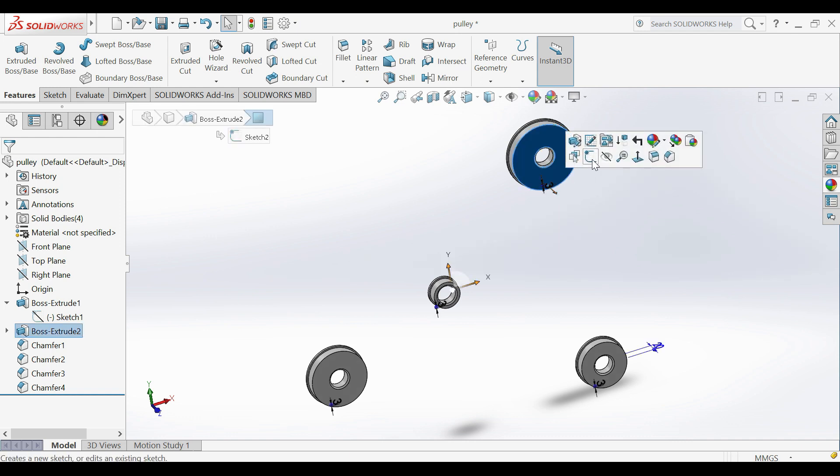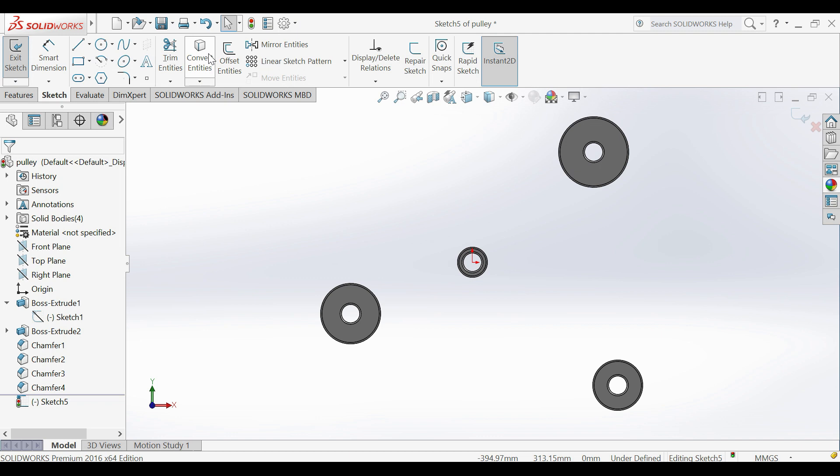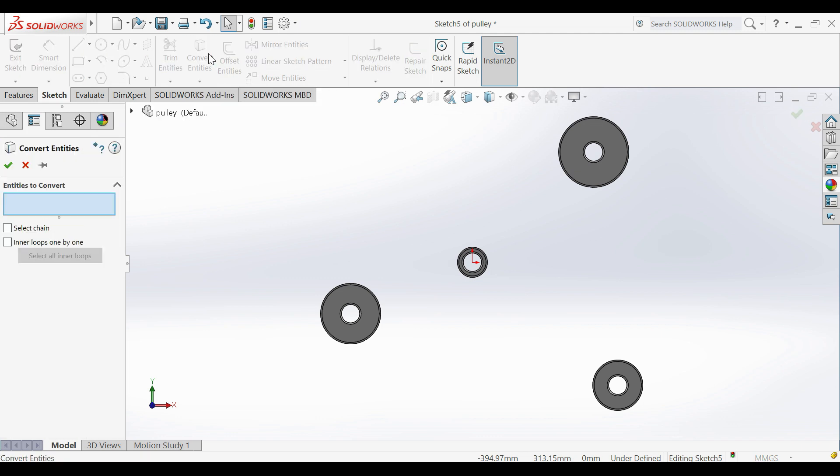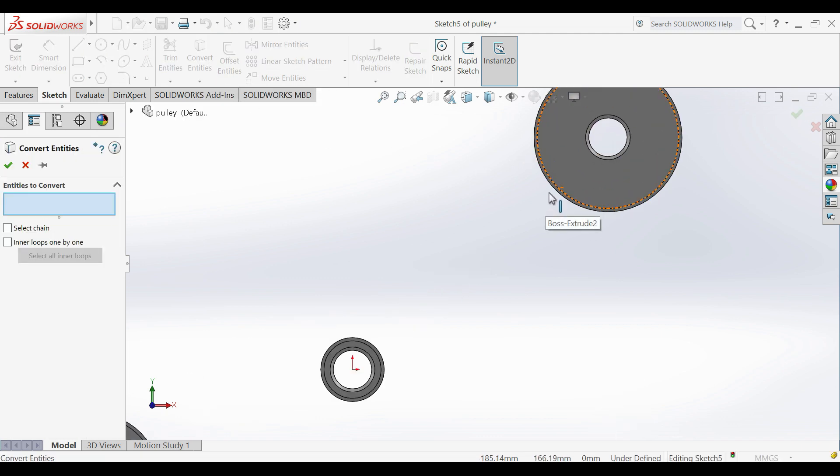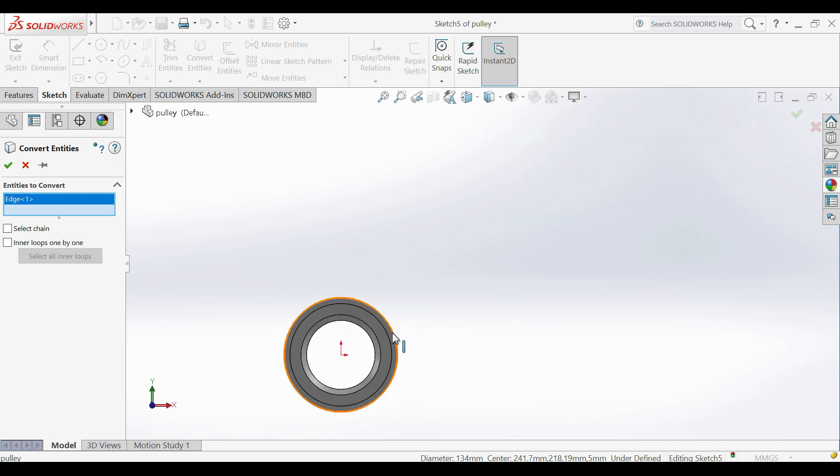Let's start drawing belt by creating new sketch on pulley face. Use convert entities feature. Select pulley circles that will be laying on belt.